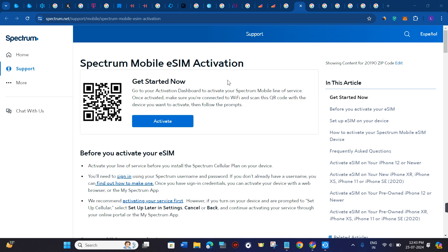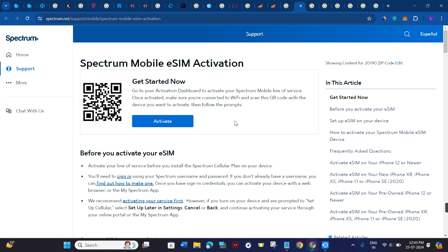Once you have successfully purchased a plan on Spectrum, you must have been given a QR code. You just have to scan this QR code and your eSIM will be activated.